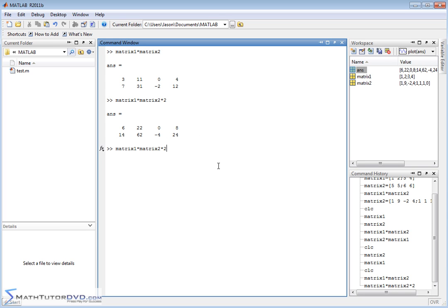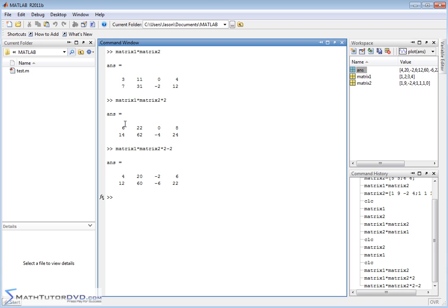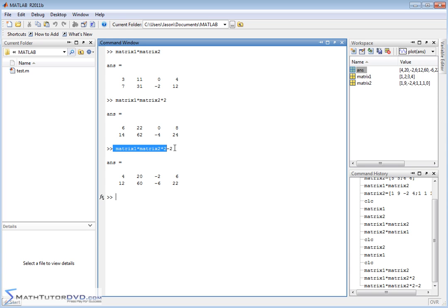We can do that, and then we can subtract 2 off of the end, and when we do that, we're basically subtracting element by element. We're subtracting 2. See, this is what we got this calculation here. Matrix 1 times matrix 2 times 2 yields this guy right here. So when we just subtract 2, MATLAB's going to try to do it element by element, and so there you go. Every element is subtracted down by 2.